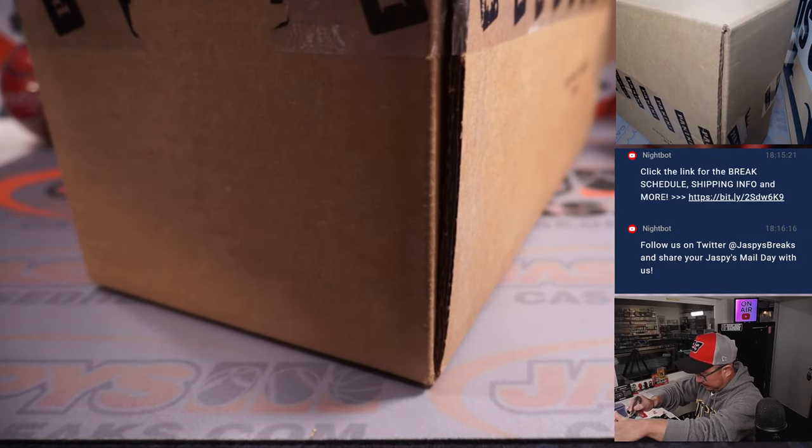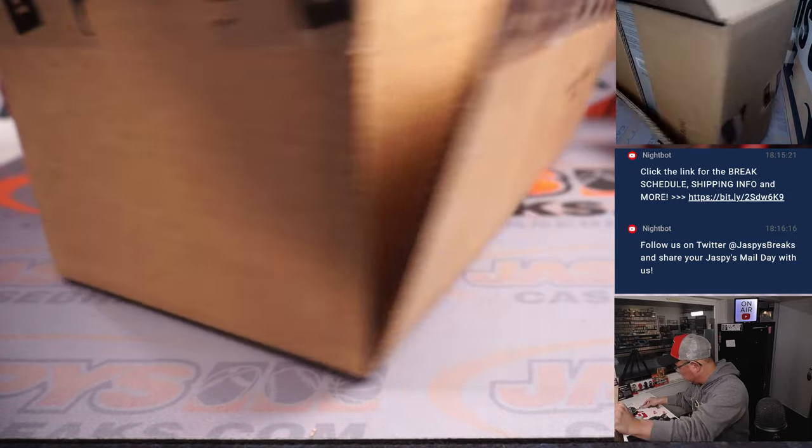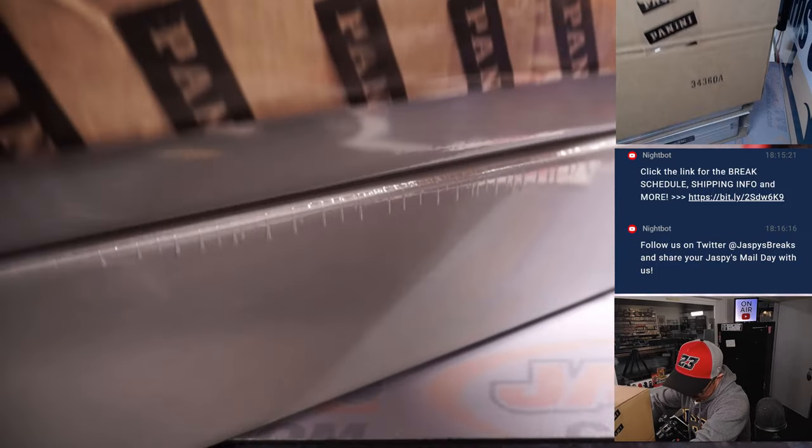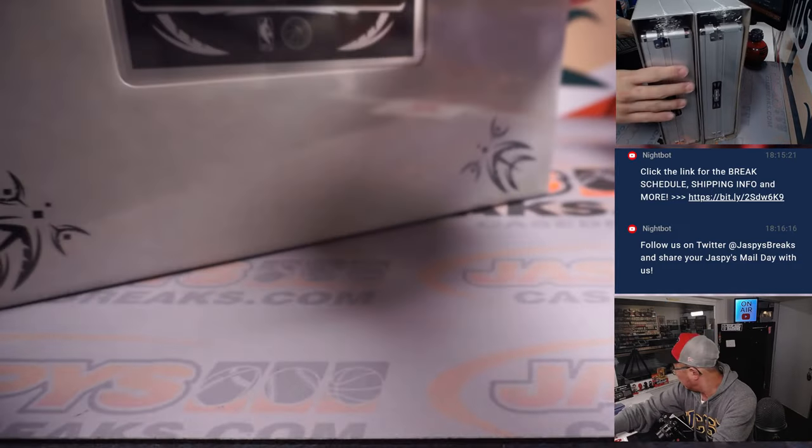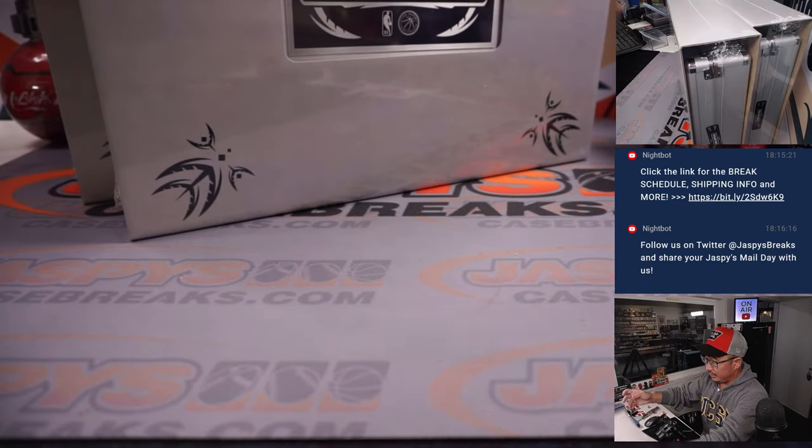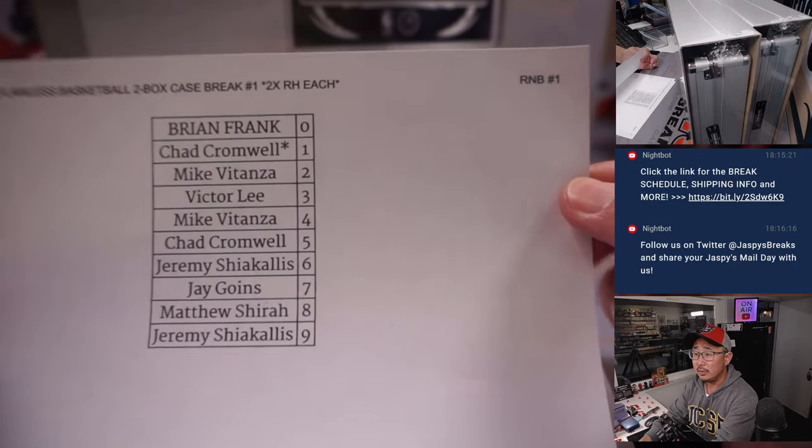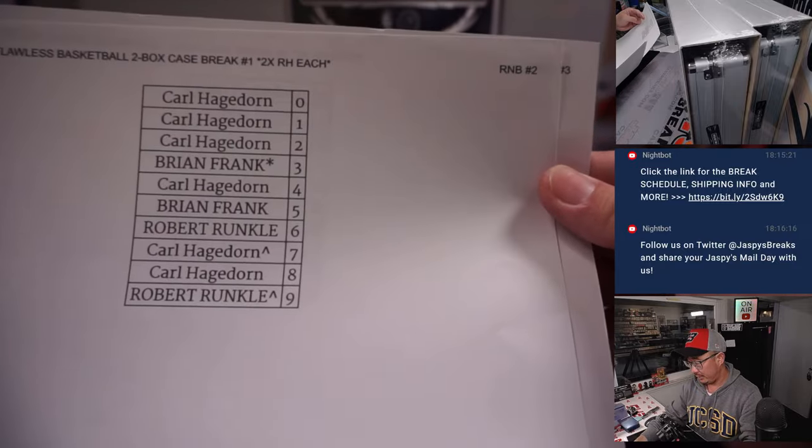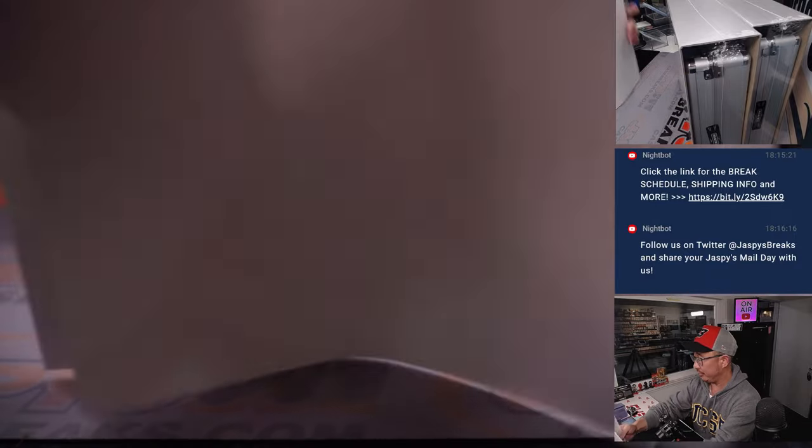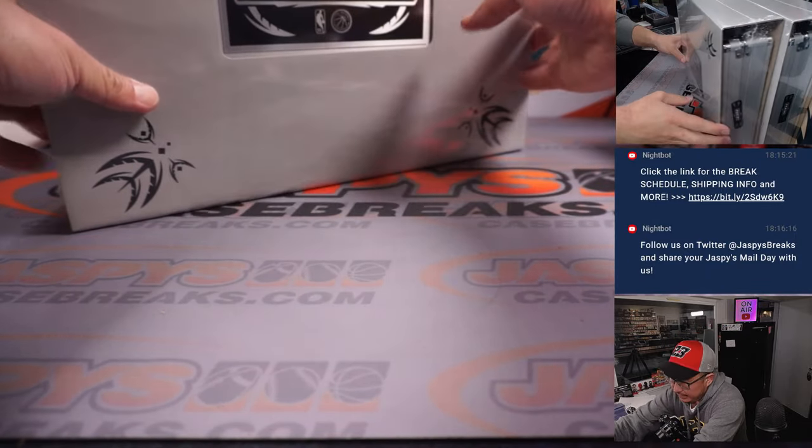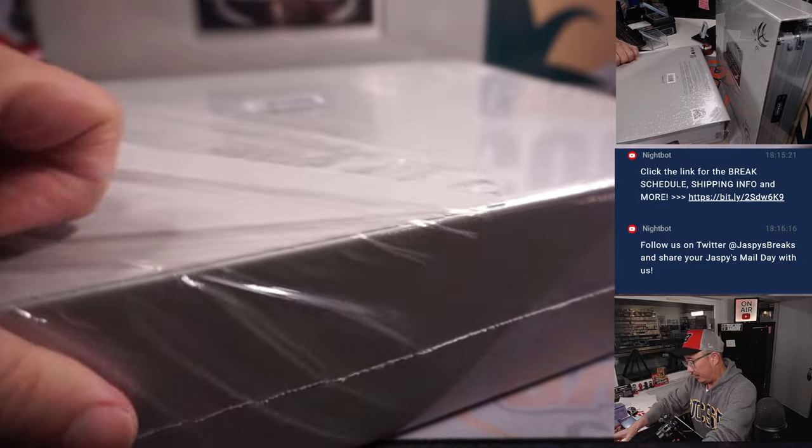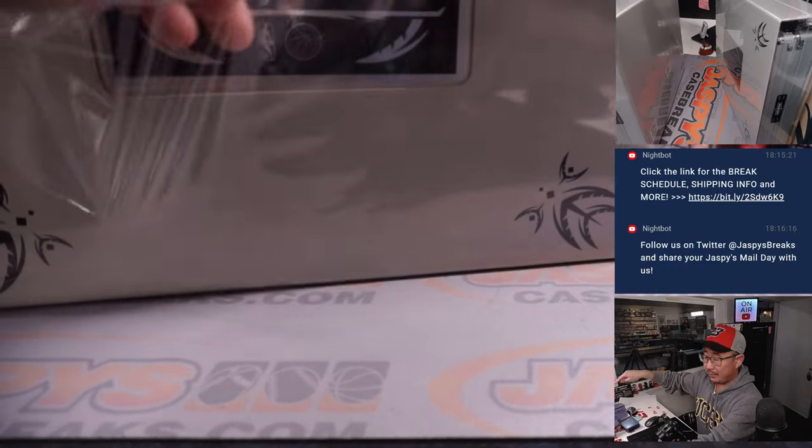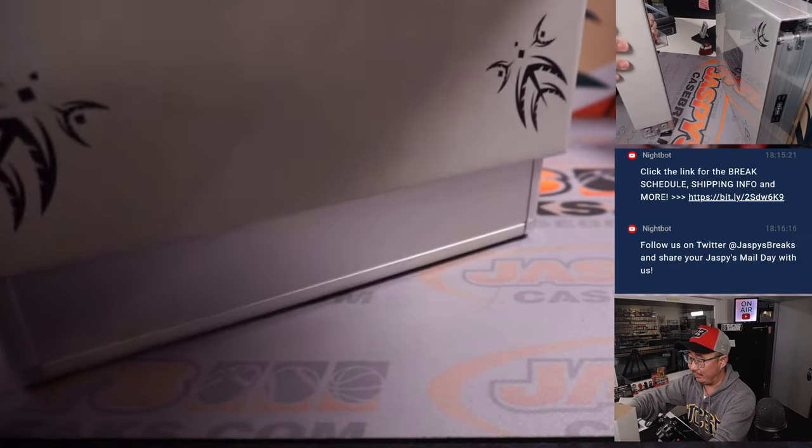All right, so there we go. Let's see what we got. Also, I'll show you who's represented in random number block one. We did this randomizer a few days ago. The video will say random number block one in front of it. There's random number block two and the results for three. They're all in separate videos.